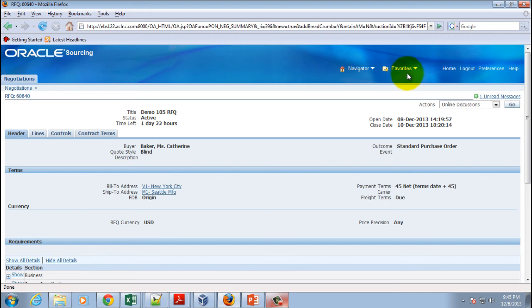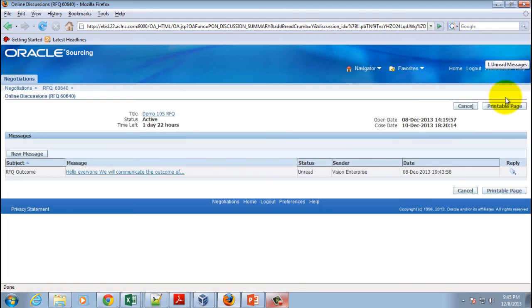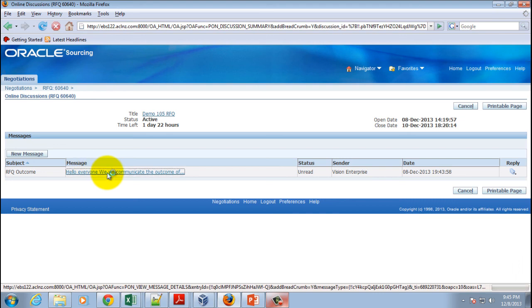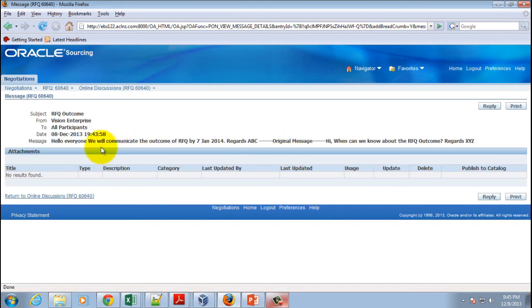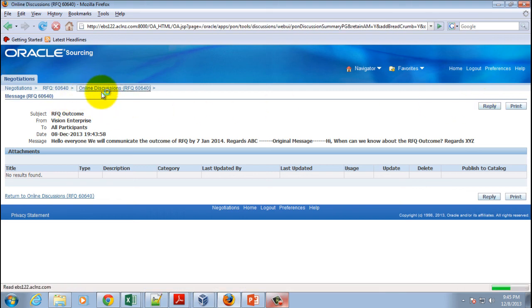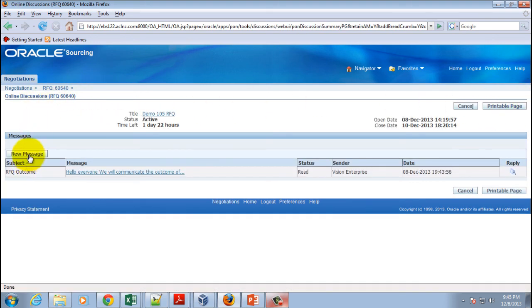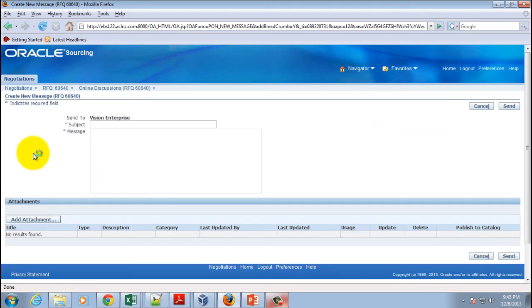And look at this, on the top you can see something called as one new message. So if you click on this you will see the details of that message. So look at this, the complete message sent by the buyer is shown over here. This supplier can again optionally ask more questions, reply to this message, whichever the case may be. If more questions have to be asked then they can click on new message and follow the same process as I've shown you. So this is the feature of online collaboration between a buyer and supplier.